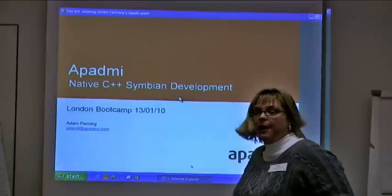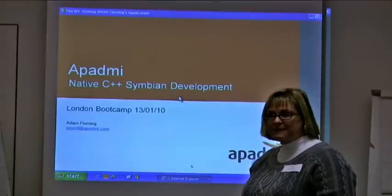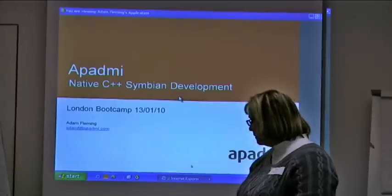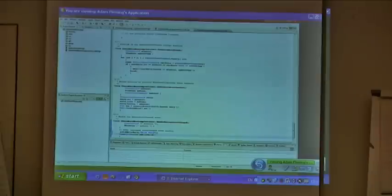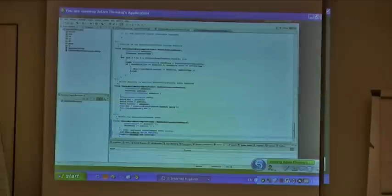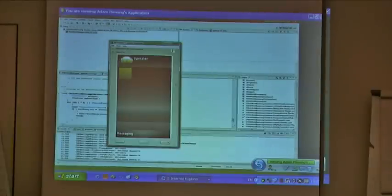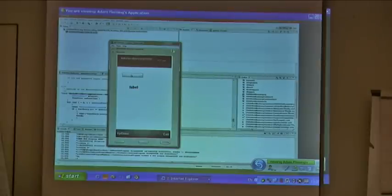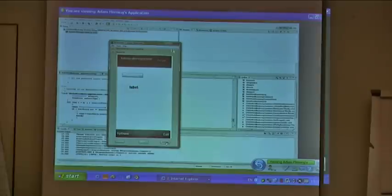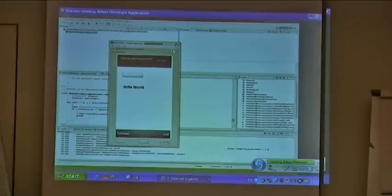We're going to now hear about Symbian C++ with Adam Fleming. What I've just done is declared a string literal and I'm setting the text label of the label to be that text. I'm then going to tell the label to redraw. So I've got my application — I've got a button and a label. I hit the button and it says Hello World. That's five minutes — that's Hello World in Symbian C++.